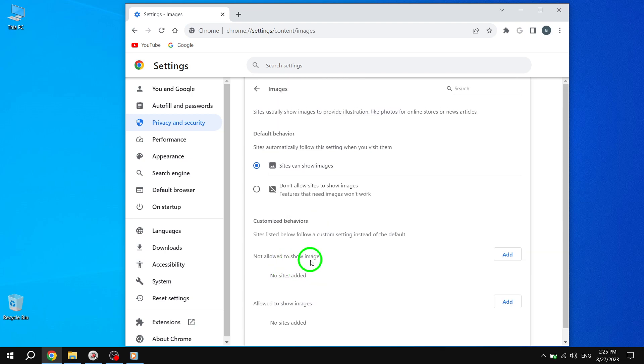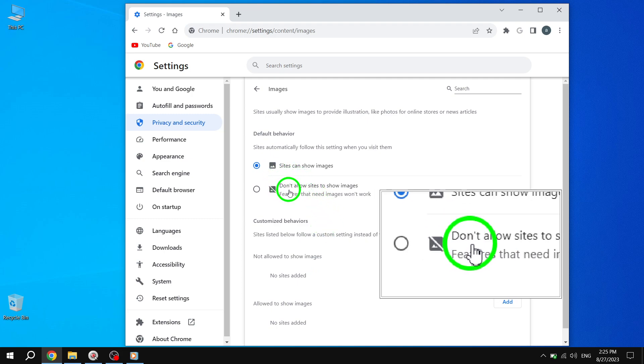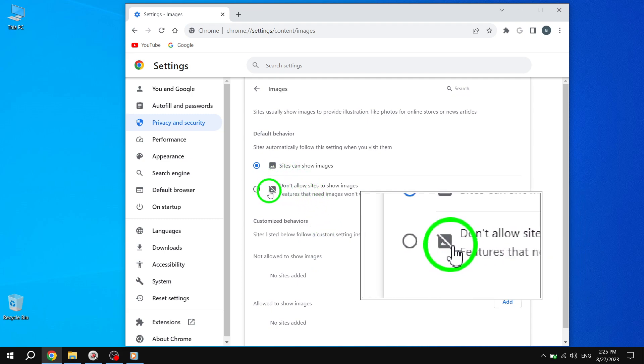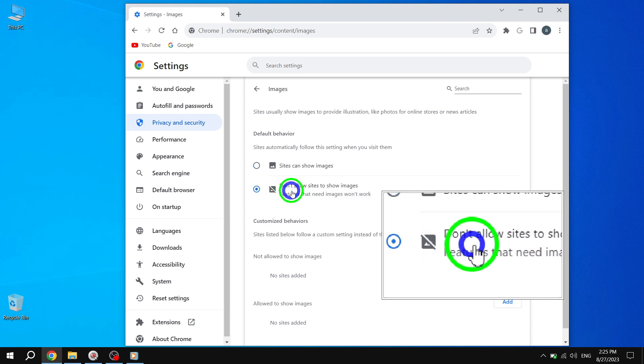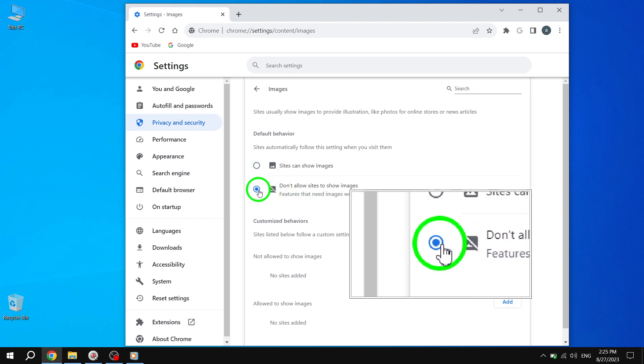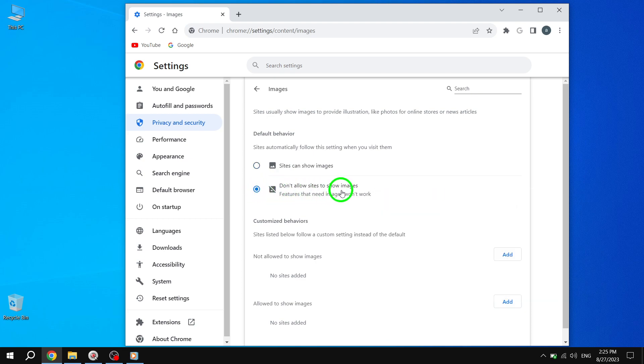Step 6. Finally, within the Images settings, click on Don't Allow Sites to Show Images. By enabling this option, you won't see any images while browsing websites.